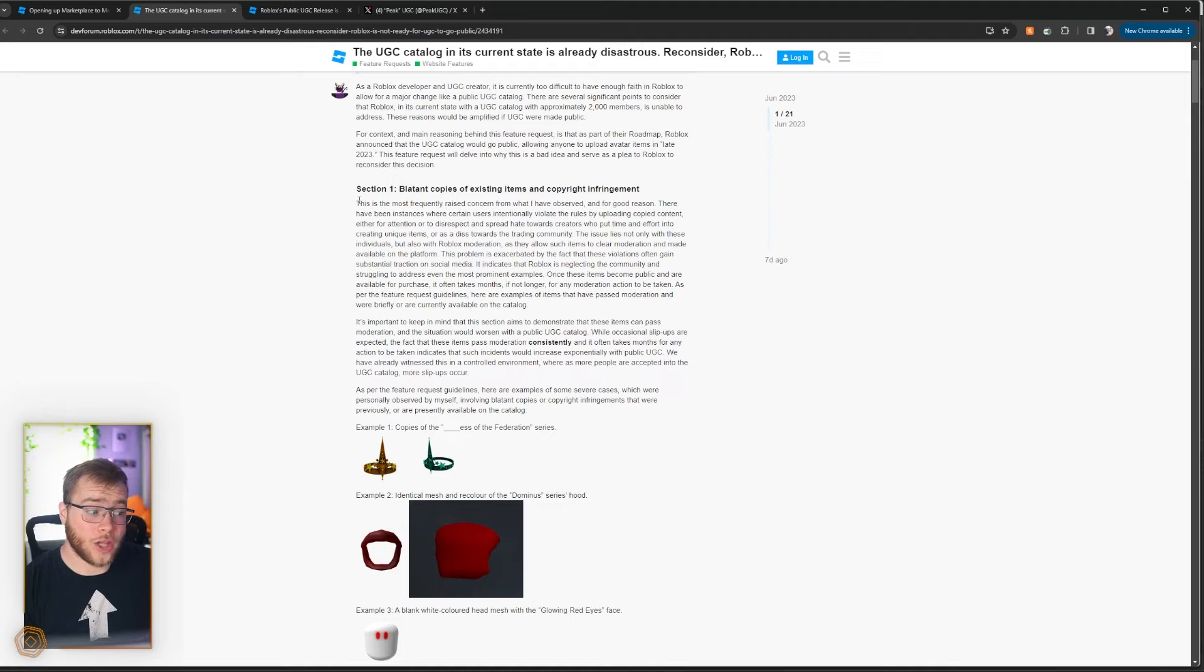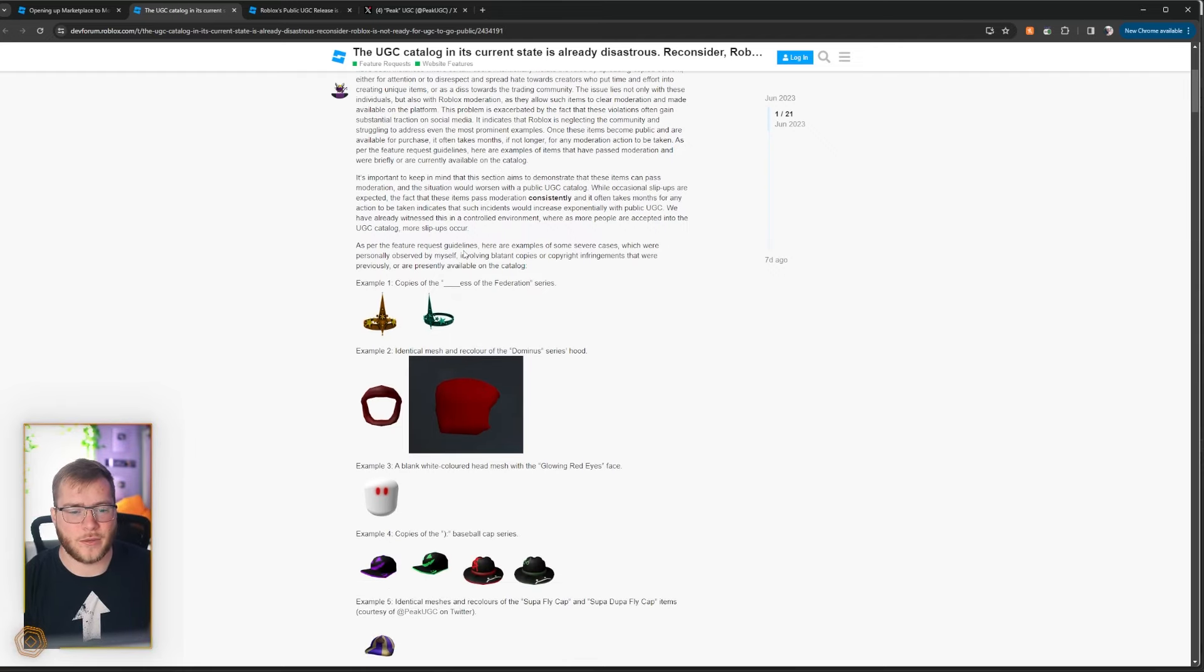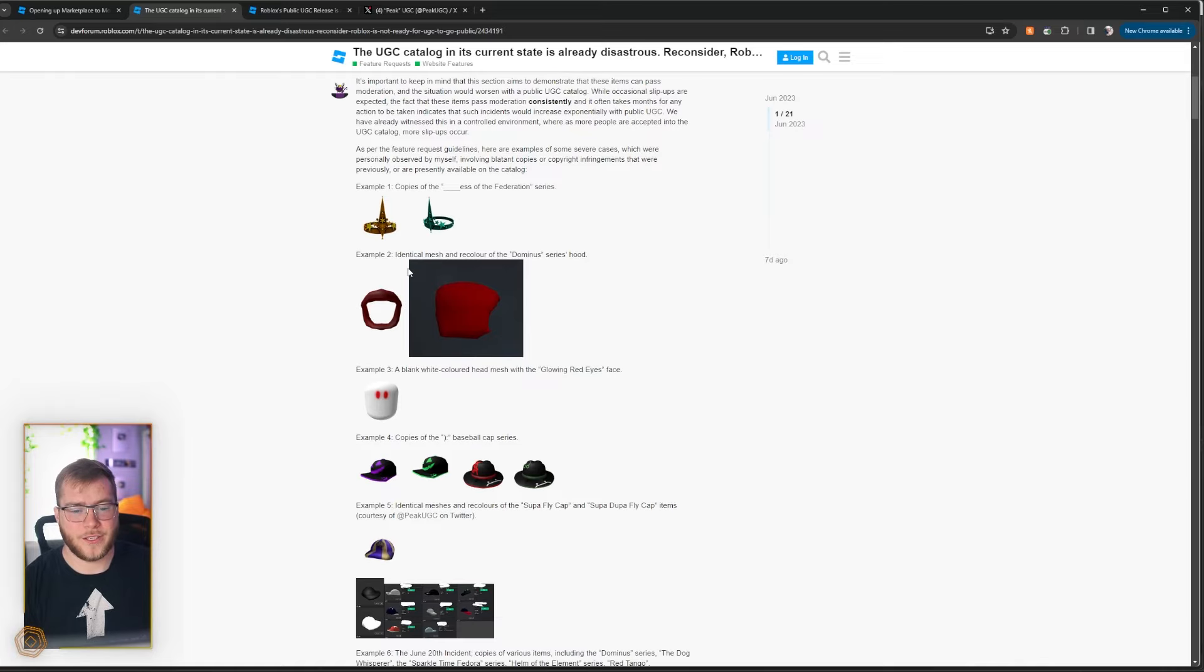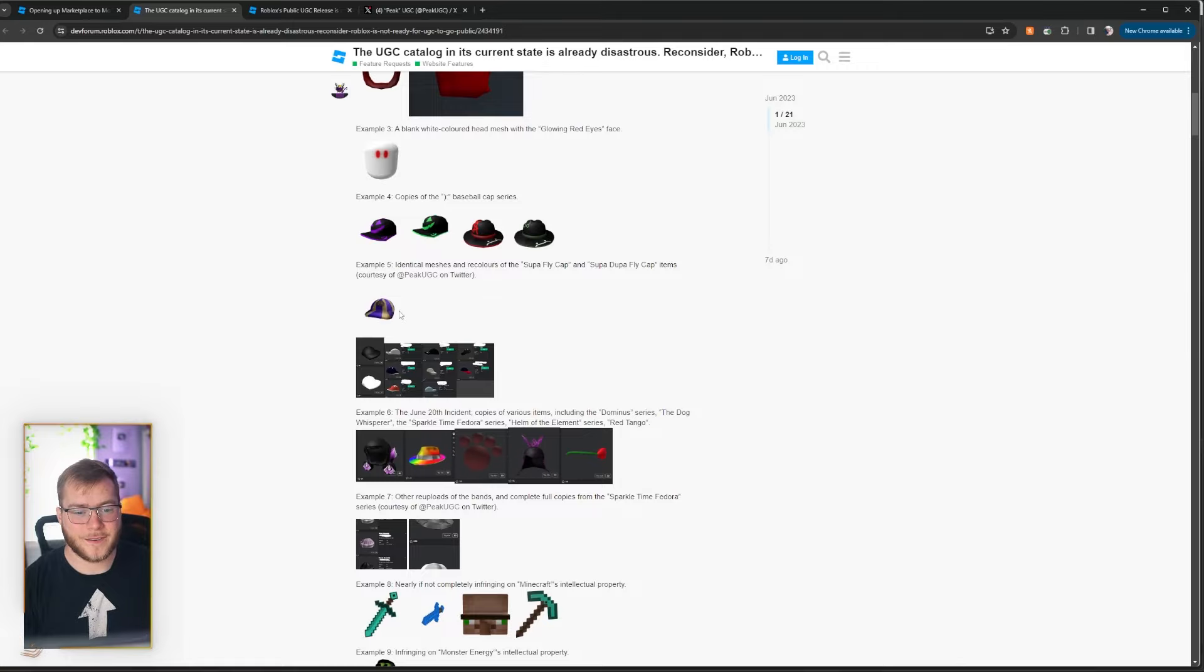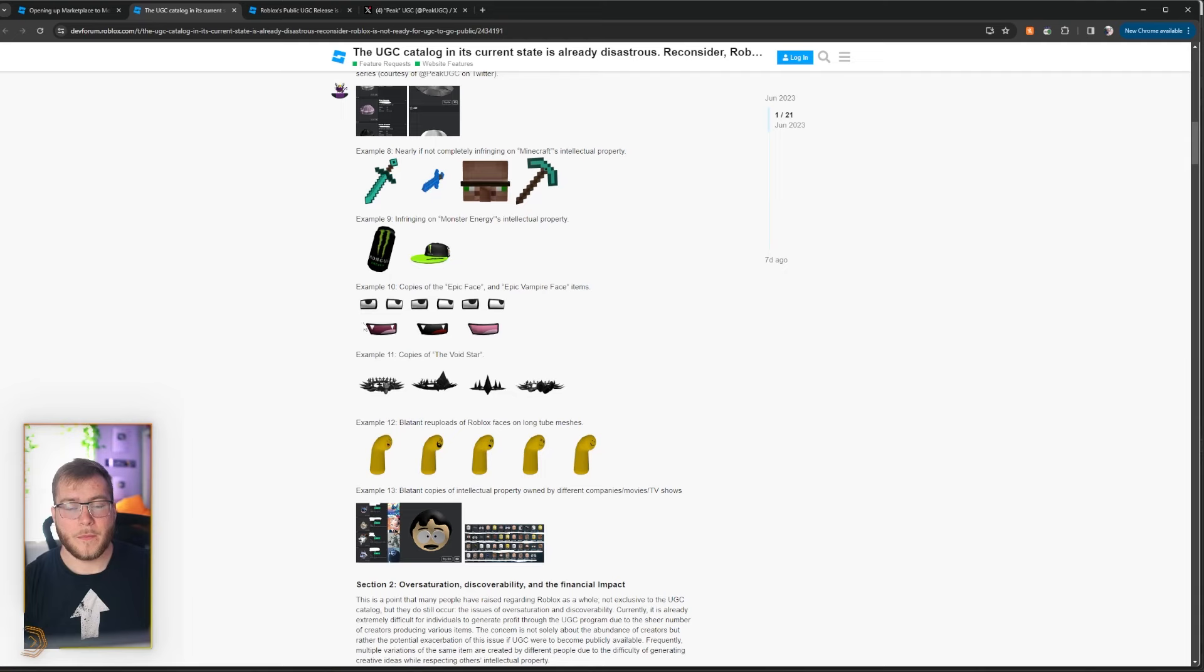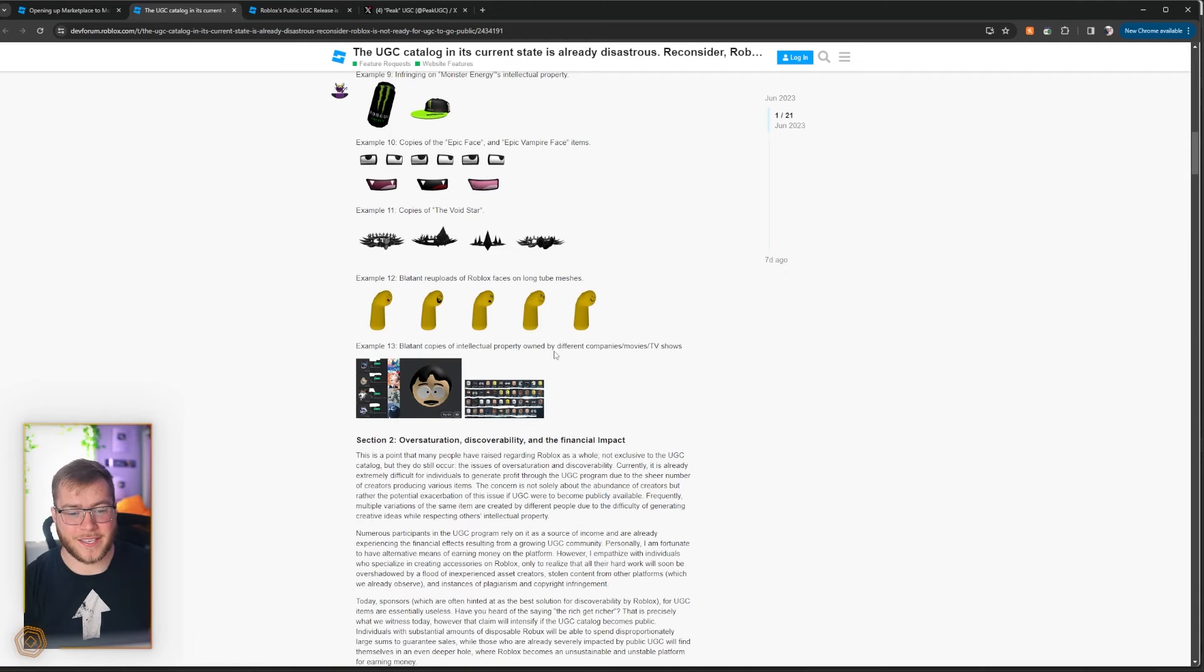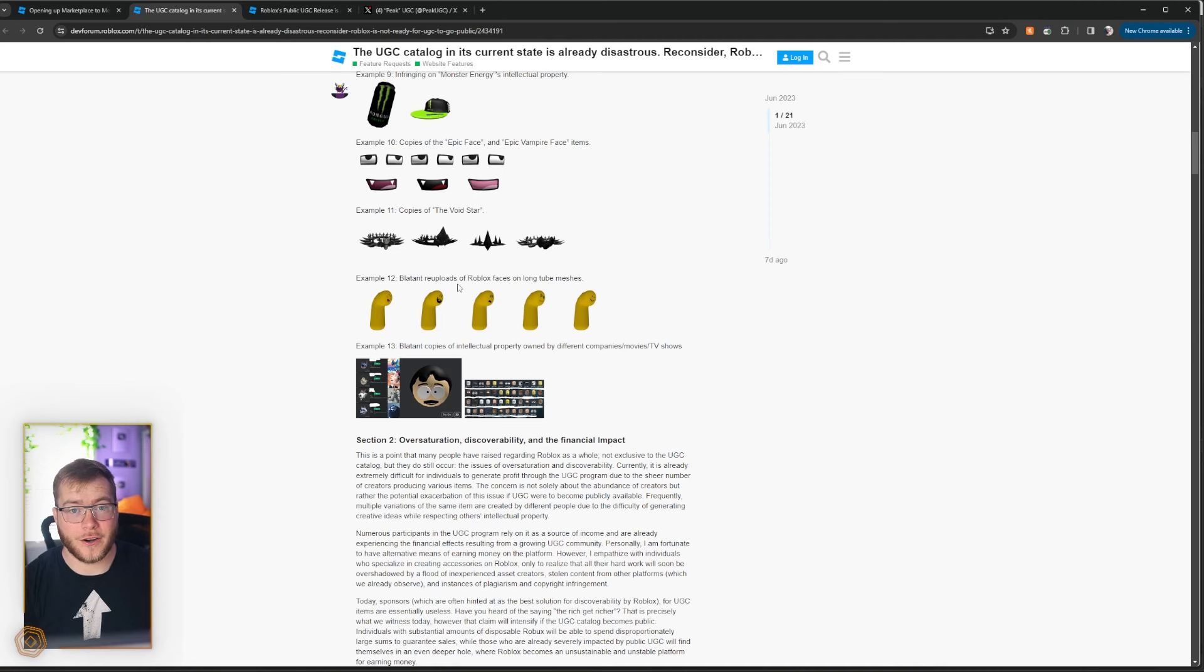Now I'm not going to read all of these word for word, but I can link everything down in the description if you want. Section 1, blatant copies of existing items and copyright infringement. Look at these guys. Copies of the Federation, copies of the Dominus Hood, glowing eyes, baseball cap series copies, and all of this stuff guys. Copyrighted stuff, more copies. Re-uploads of the same mesh with different faces, however these faces are already on Roblox, therefore not original art.